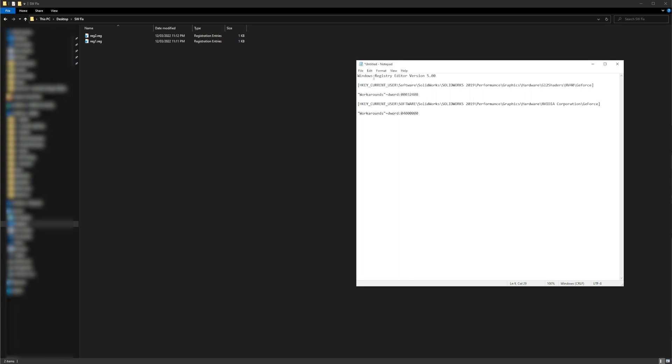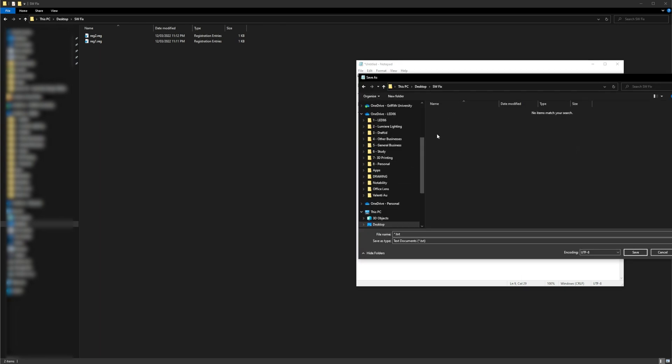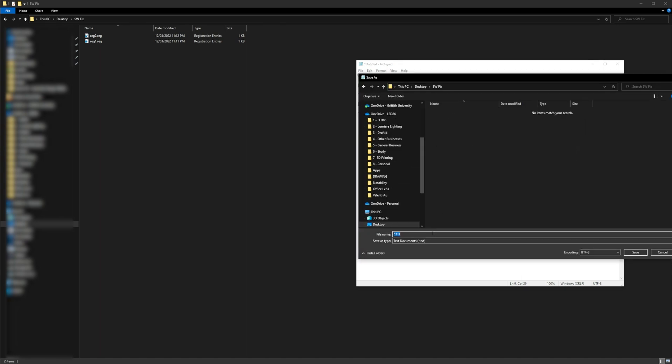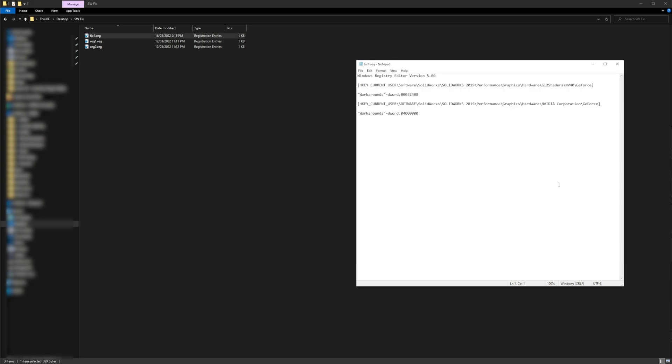Once you have all that, save the file somewhere on your machine as fix1.reg for registry. Make sure you're saving as the .reg registry file extension, otherwise this won't work. You can now close the text editor and go to the location you saved the file.